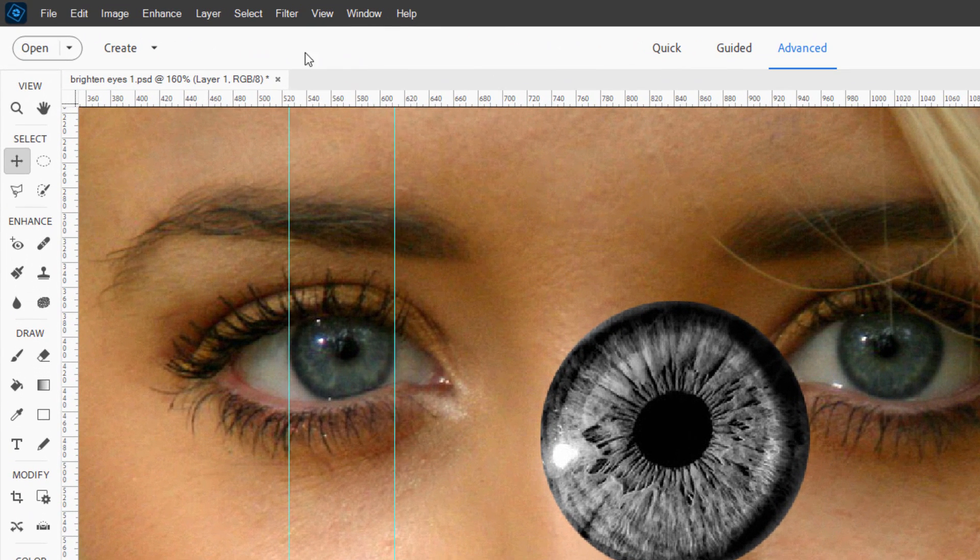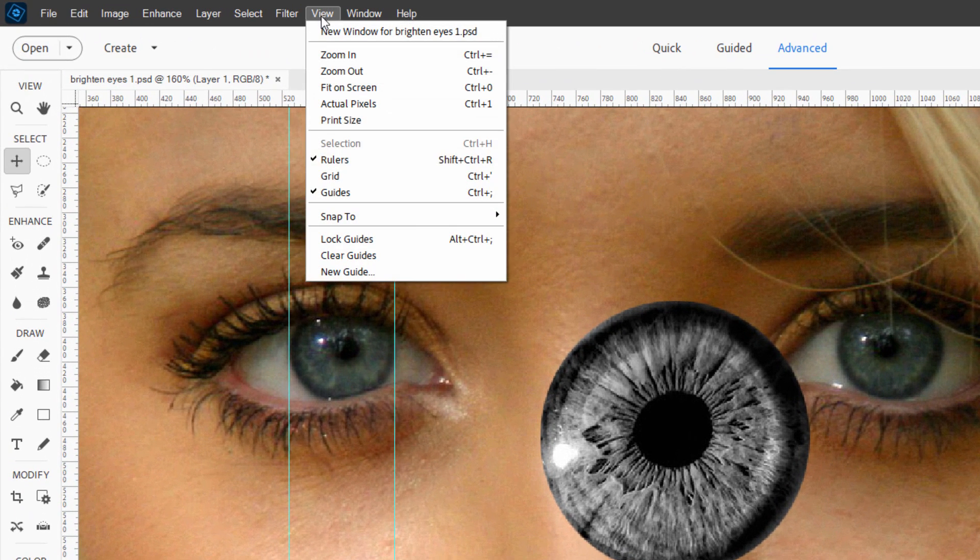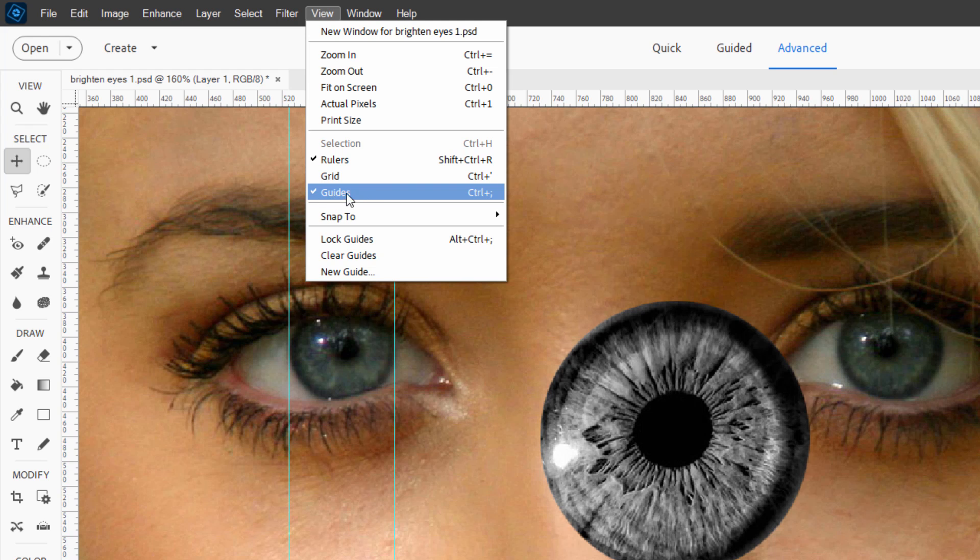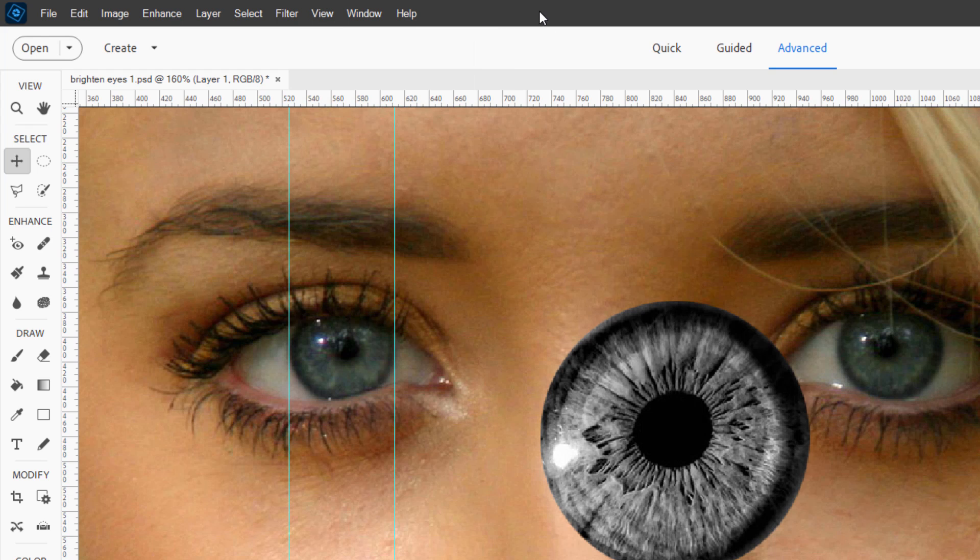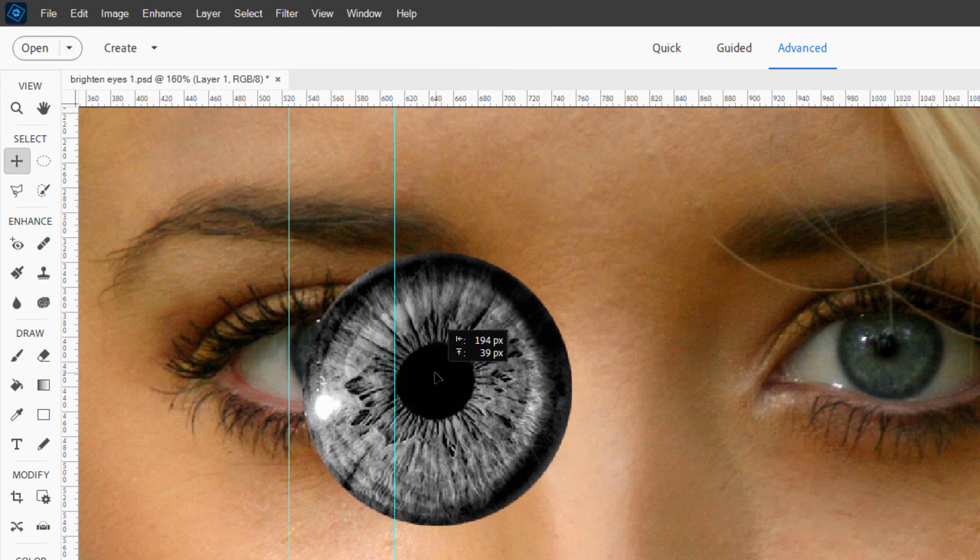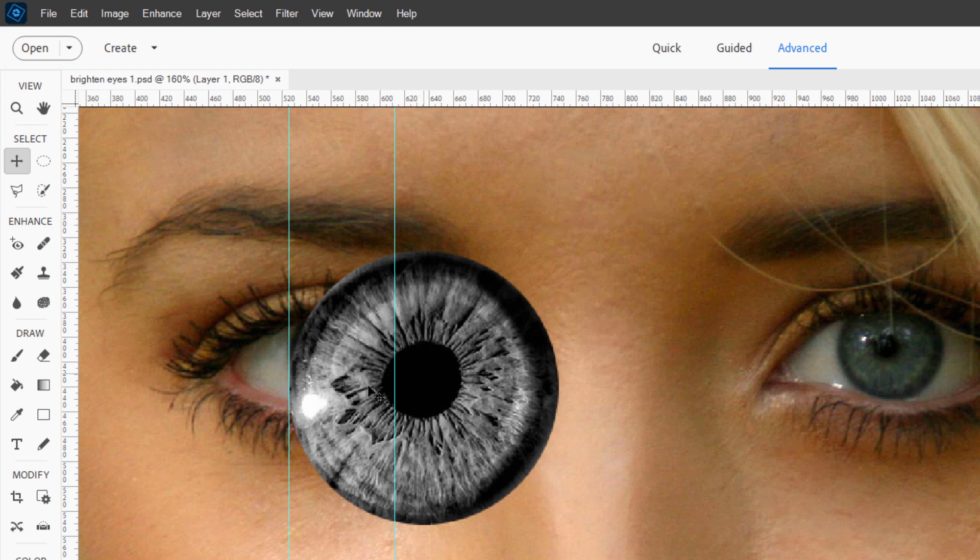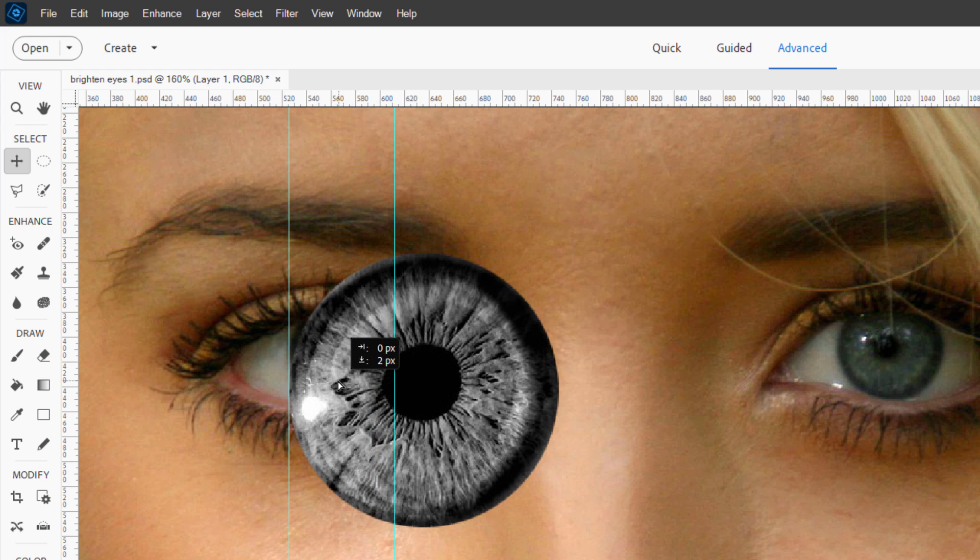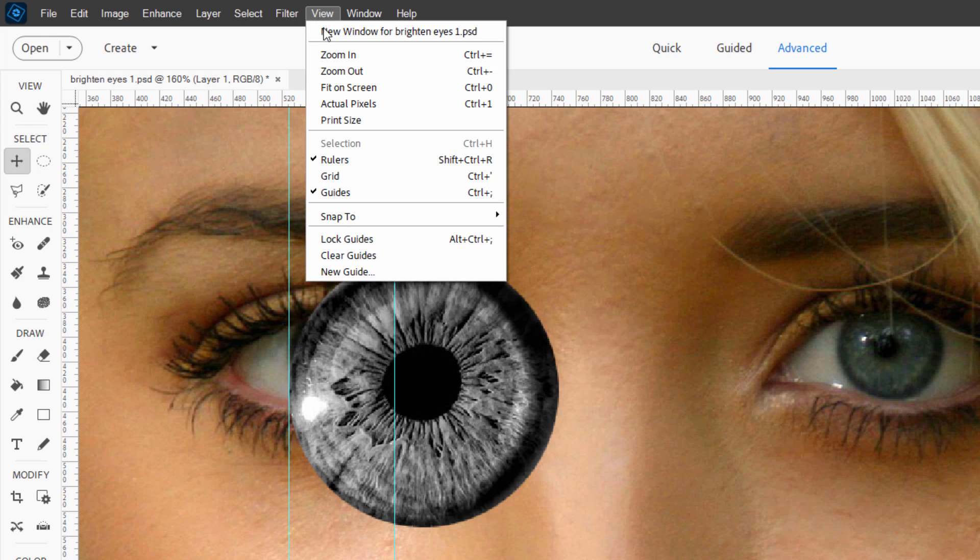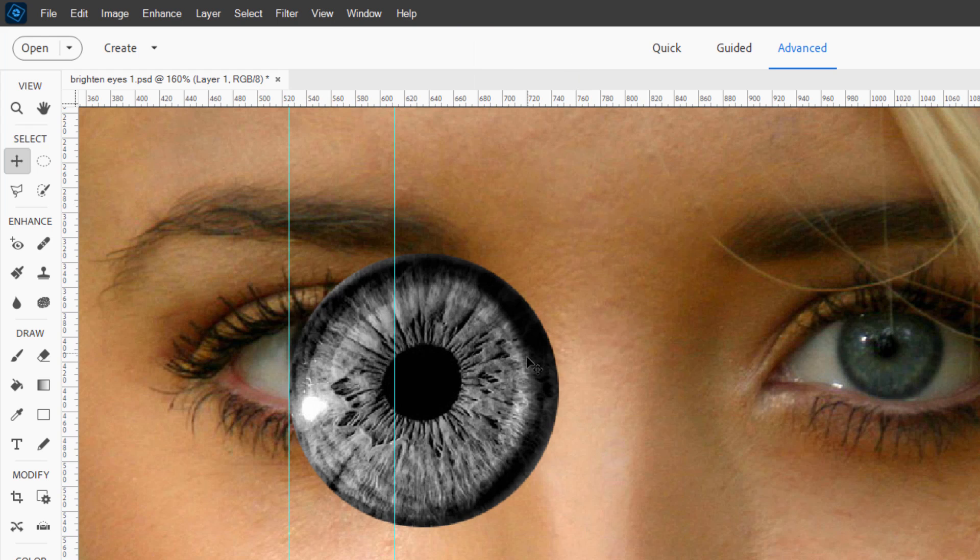If you aren't seeing your rulers up here, go up to the view menu and just put a check mark right here, Rulers. I'll also make sure that guides is checked as well. We can then take this and bring it over here. It should snap right to that line. There we go. If it doesn't snap, again, go up here to view, come down to snap to, make sure that snap to guides is checked. It should be.